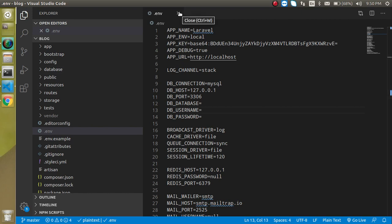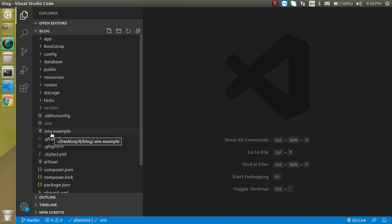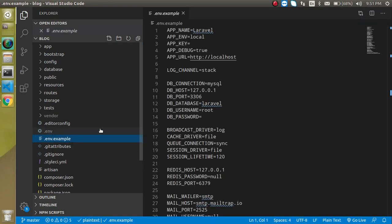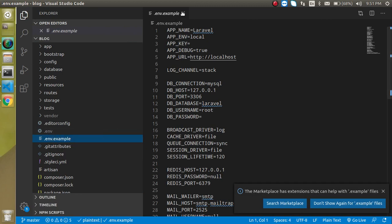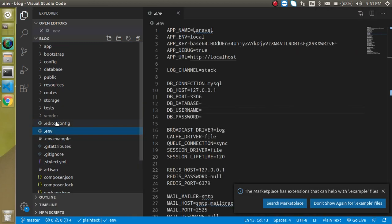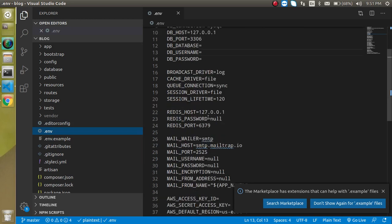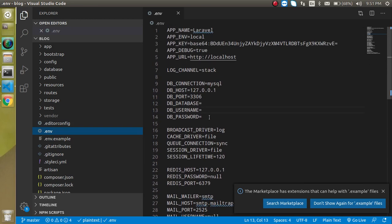Now first of all, let's set up the configuration for the database. For that, you need to open the .env file. You can find this env file here, and if you don't find it, you can automatically create it. You'll definitely find a .env.example and just rename this file to .env.